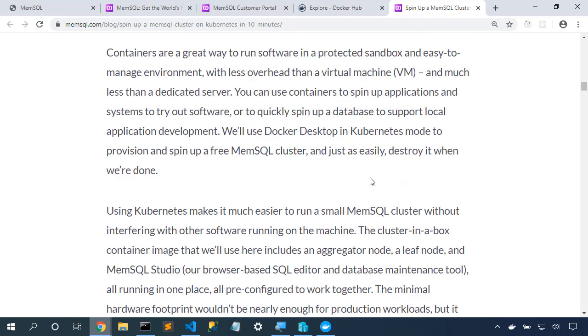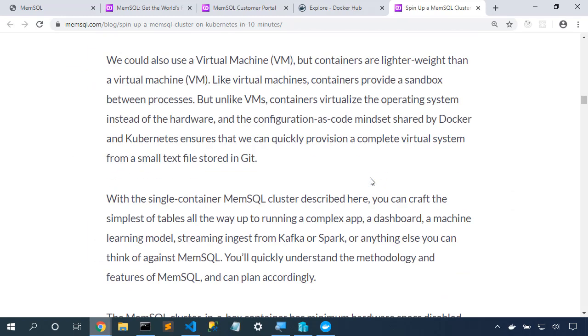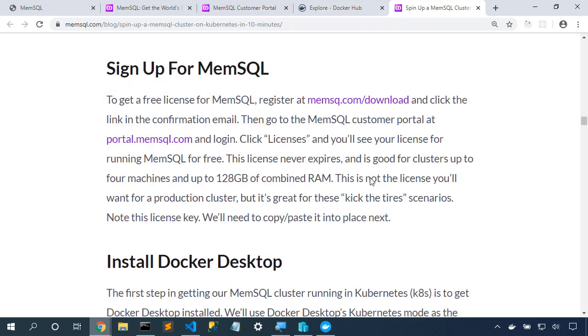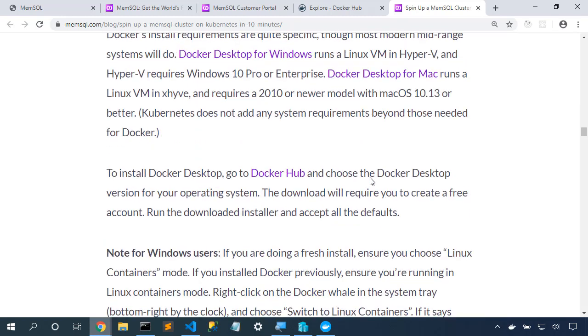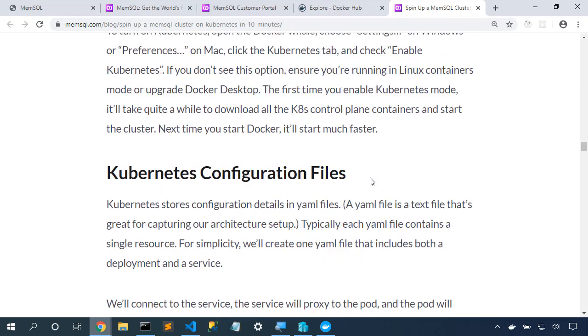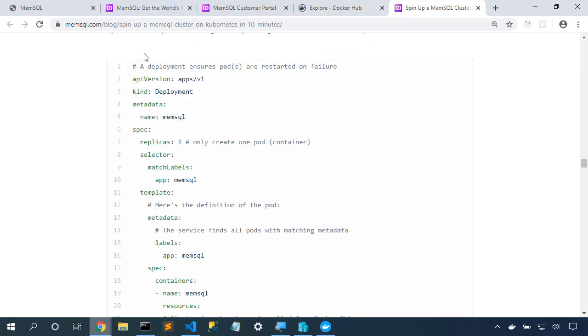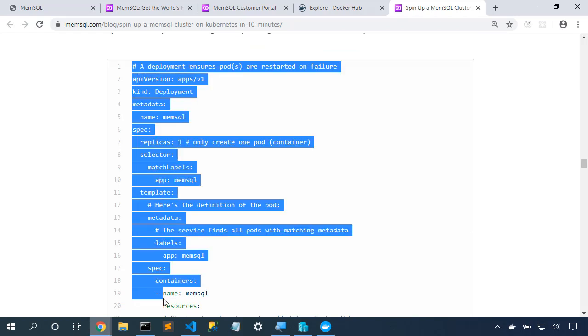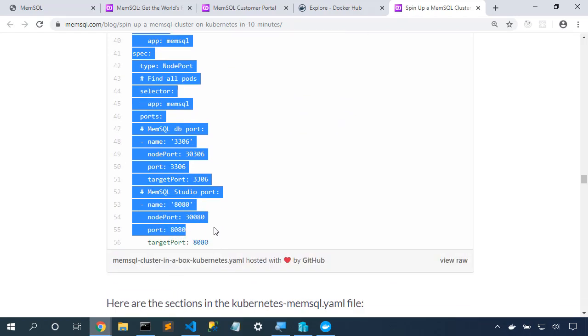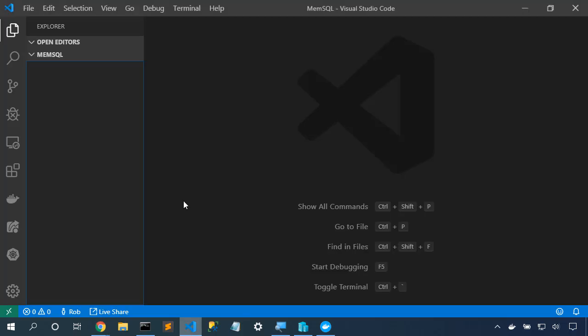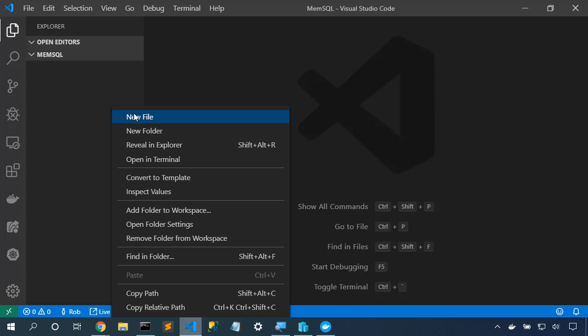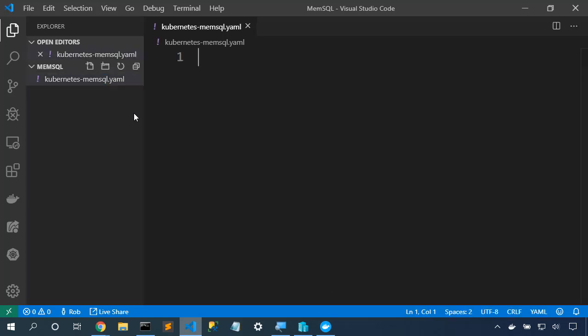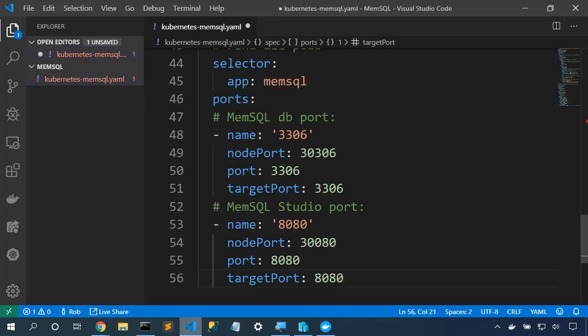Scrolling down a little bit farther, we will go grab all of the YAML content that we need for Kubernetes. Here's that YAML content. So I've got a blank folder here. I'm going to create a new file. Kubernetes-memsql.yaml. And we'll paste in this content.